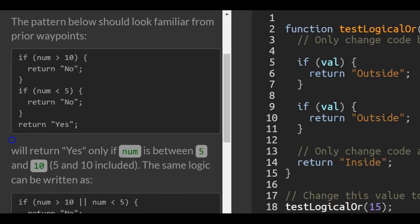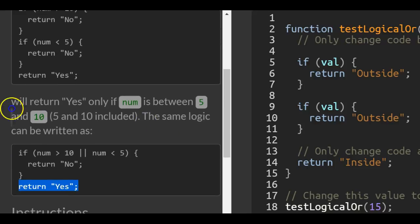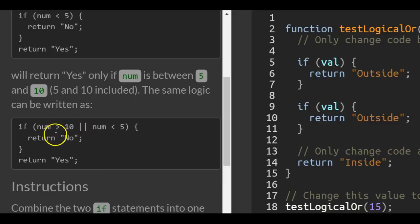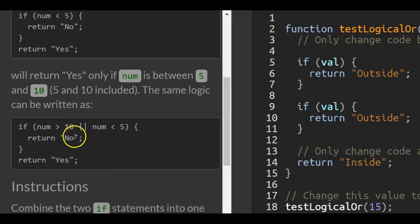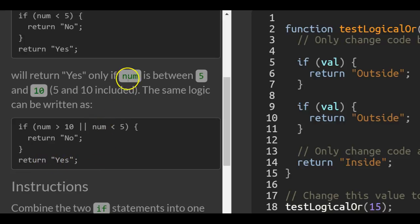This will return yes only if num is between 5 and 10, inclusive. The same logic can be written as: if num is greater than 10 or num is less than 5, return no. Otherwise it returns yes. So it returns yes if num is between 5 and 10.